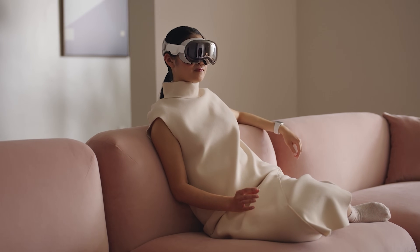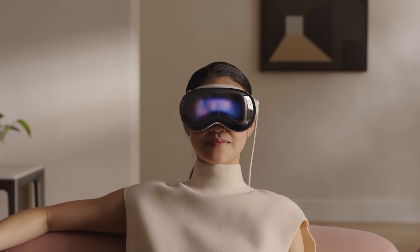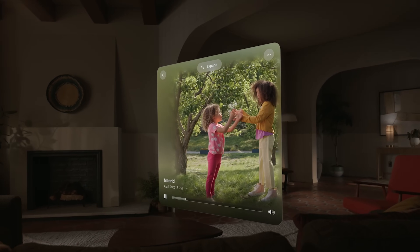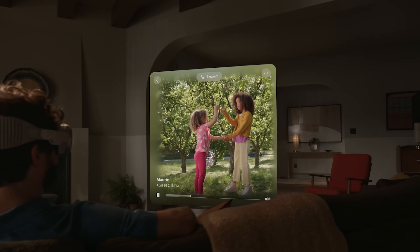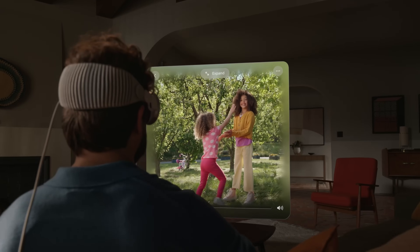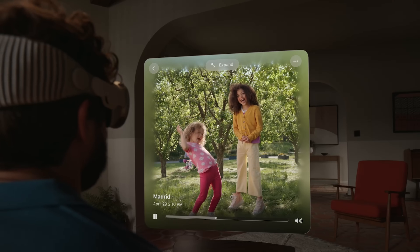Apple announced the Apple Vision Pro back in June and one of the really cool features they showed off was that it will be able to capture 3D spatial videos directly from the headset. This would allow you to capture a special moment and relive it in the headset with full 3D depth. Now the Apple Vision Pro isn't due for release until early next year but you can actually start playing around with spatial videos right now.